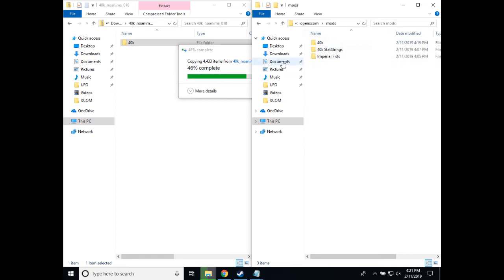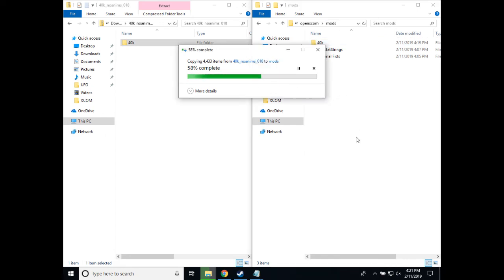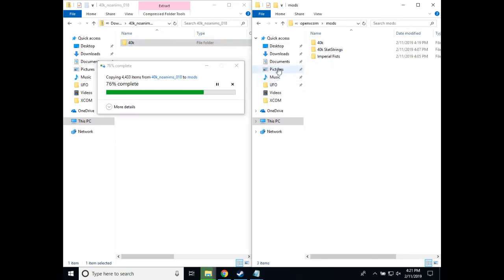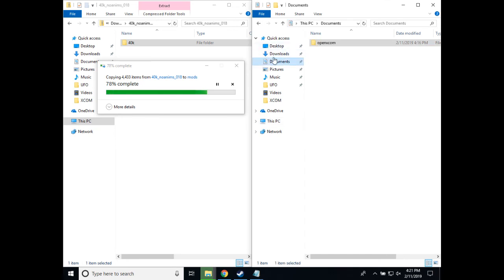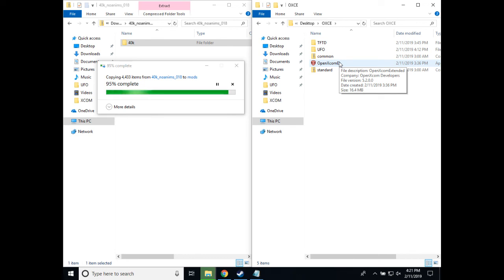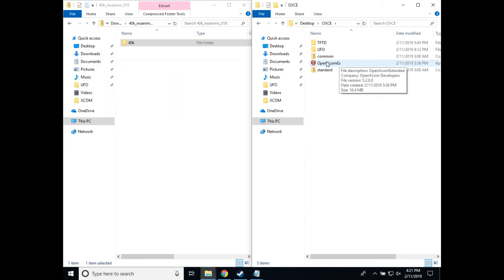Again, that is in documents, open extended, documents, open XCOM, mods, and then our list of mods. And we are a little bit over halfway complete here. Once that is done, we should be able to start open XCOM extended and have version 0.1.8, which is the latest. So go ahead and wait for that to complete.